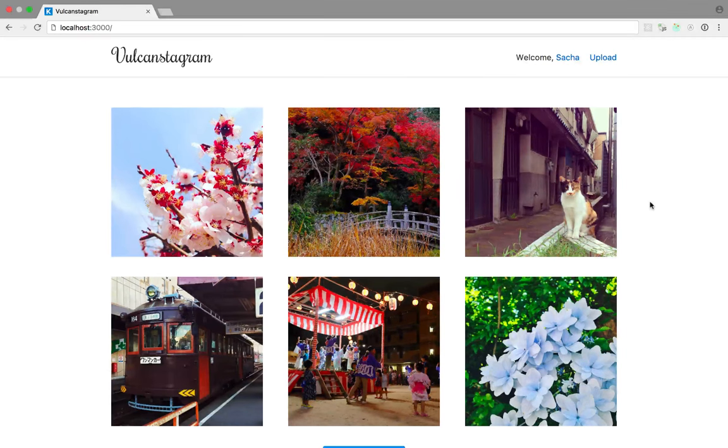Hi everybody. In this video we're going to take a quick look at the code for the Instagram example in Vulcan.